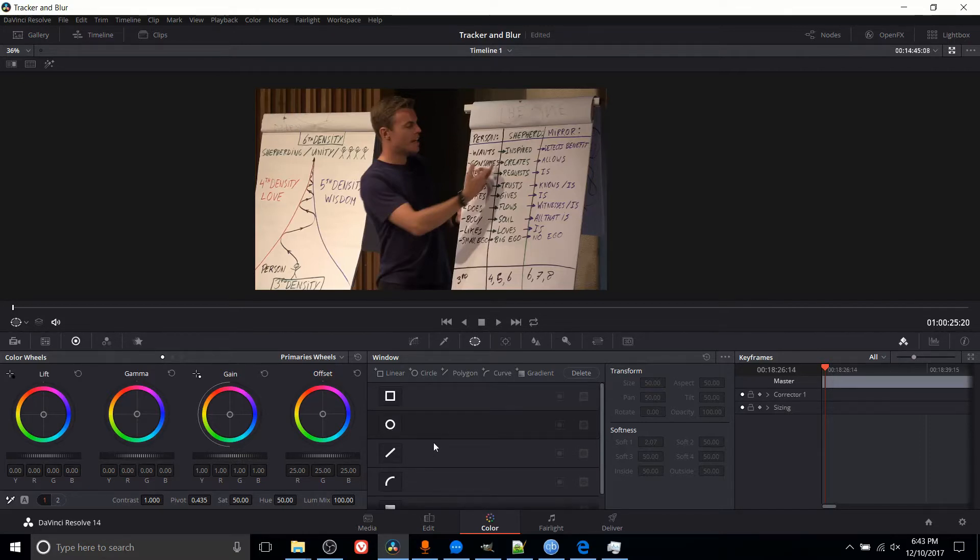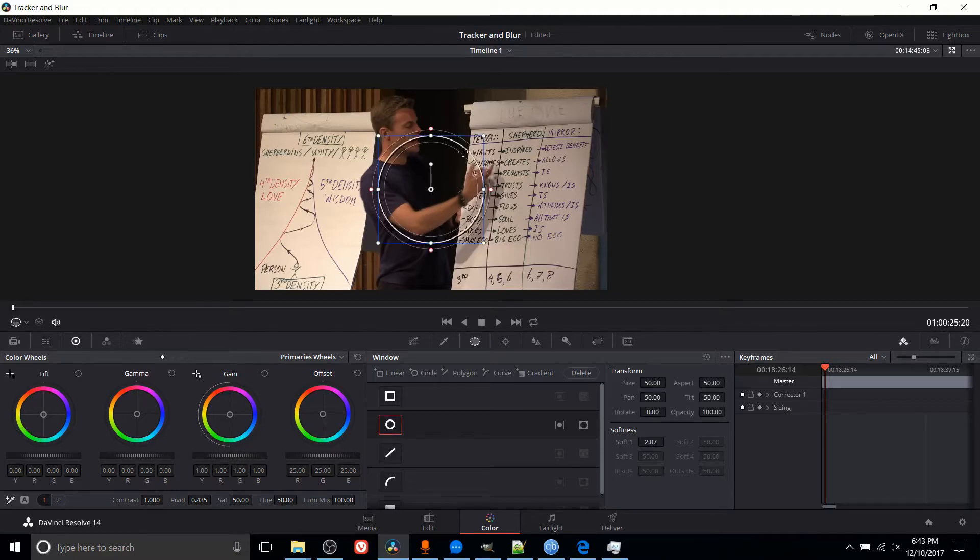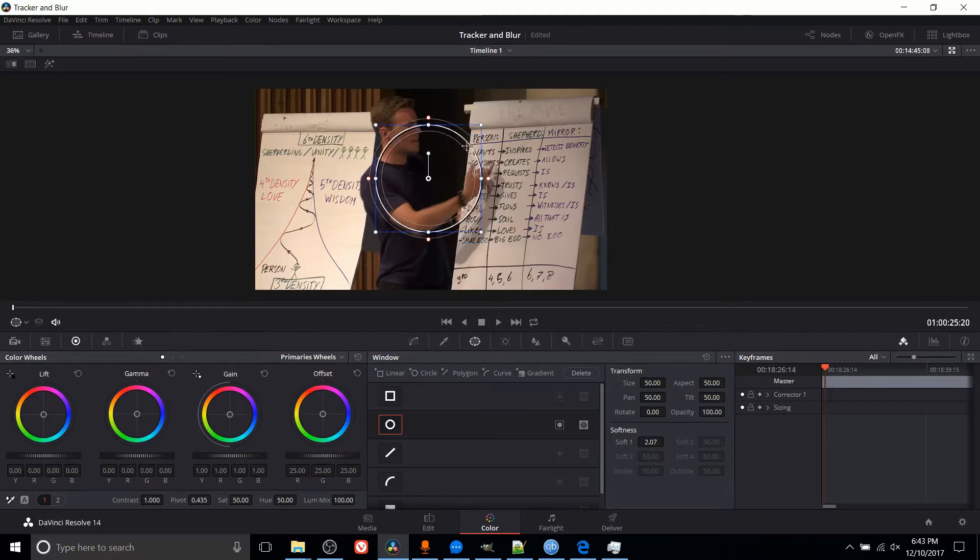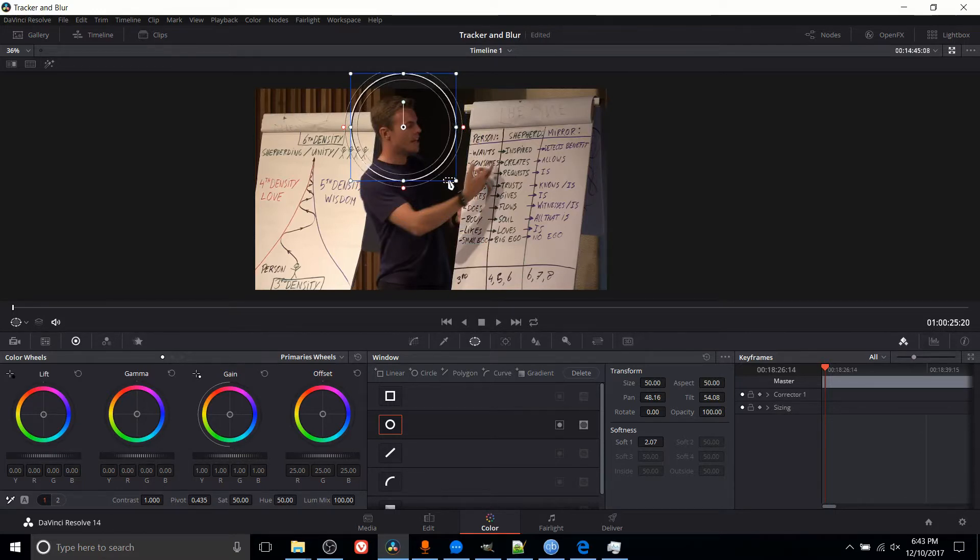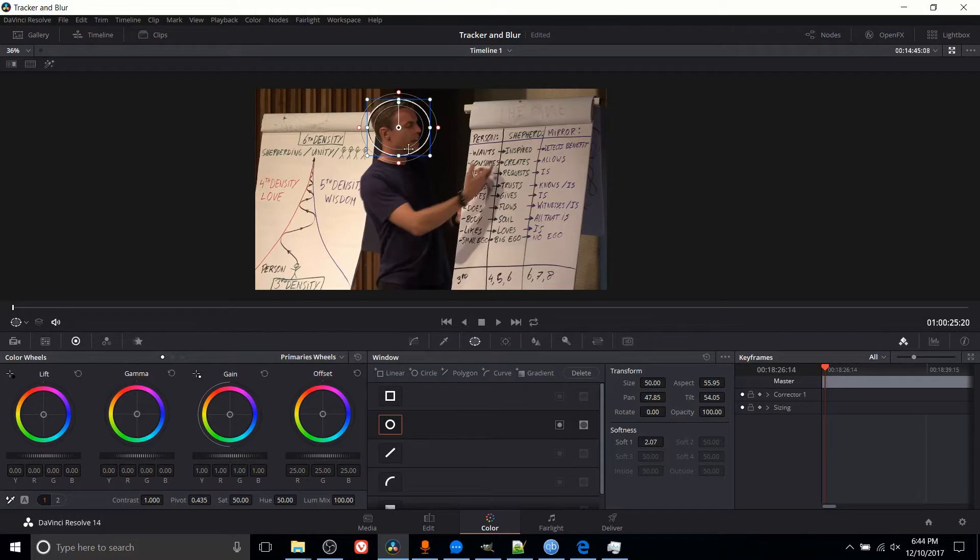But because this is a person's face, most likely a circular oval shape is going to be the ideal one to track the person's face. I'm going to click this, and with this power window circle, I'm going to drag it onto the person's face, and I'm going to conform it to the size and shape of his face. Okay, so that's not too bad of a shape for his face in this exact moment.